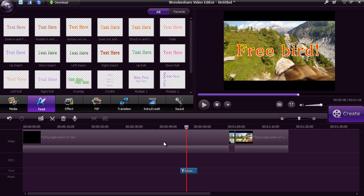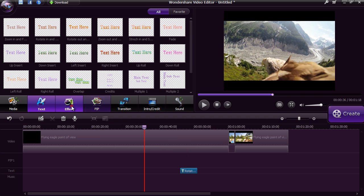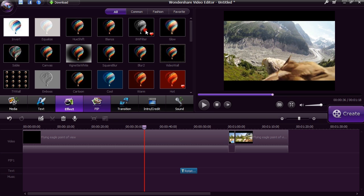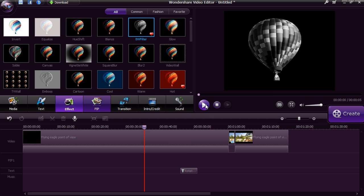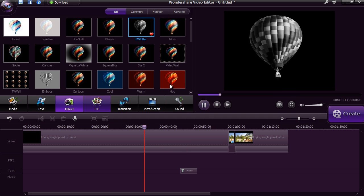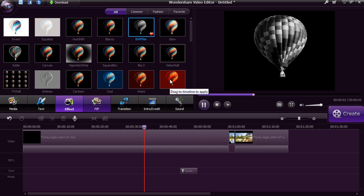Click on the effects button to apply a filter to your video. There are dozens of different filters to choose from.